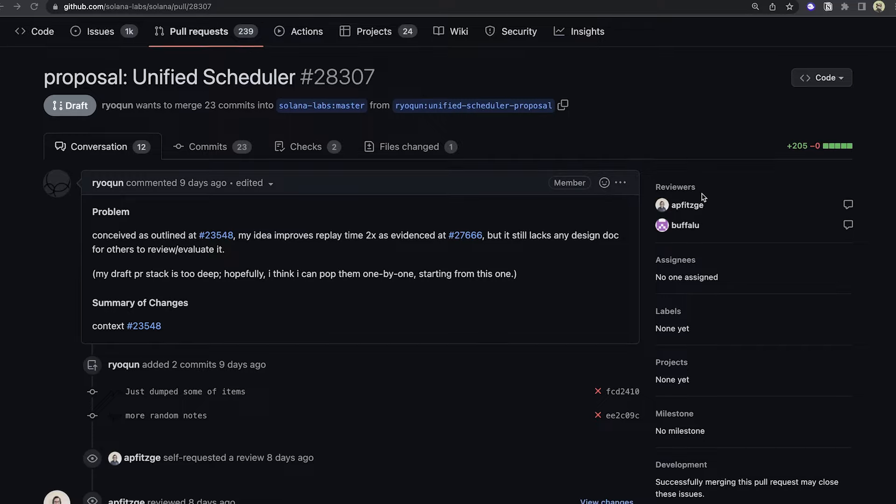To start, we have another proposal, as usual. This one's kind of in draft phase. There is a draft proposal for a unified scheduler on Solana.